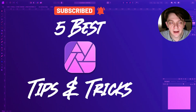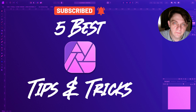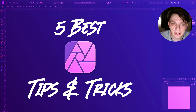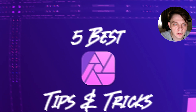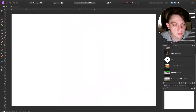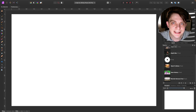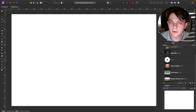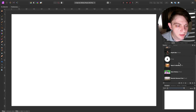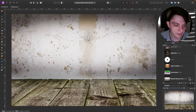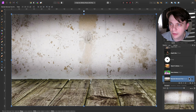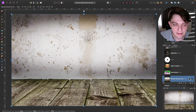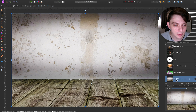Hey guys, today I got five very useful tricks for Affinity Photo and I hope they will improve your workflow in this great software. So let's get started. Here I am in my Affinity Photo for desktop and my first tip is actually a tool that people tend to forget about, but it's really handy. I'm talking about the Blemish Removal tool.